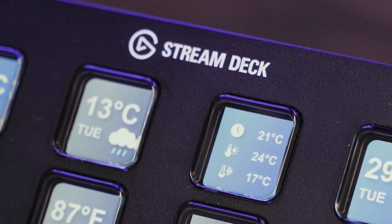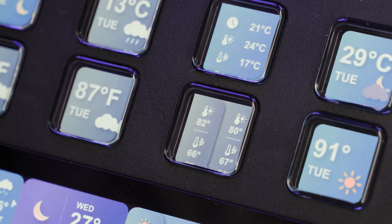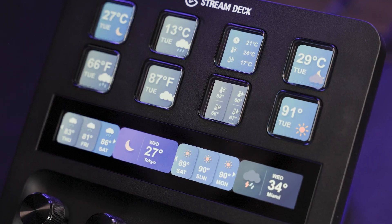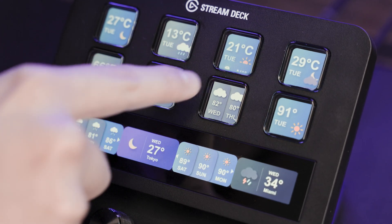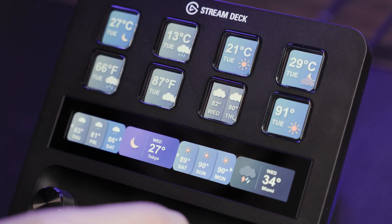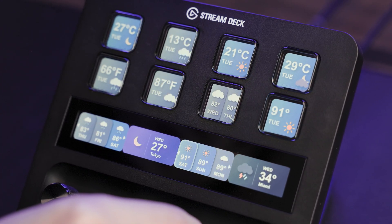With the new weather plugin for Stream Deck, you can have all your weather information instantly available with easy-to-see dynamic icons showing temperature conditions and forecasts.